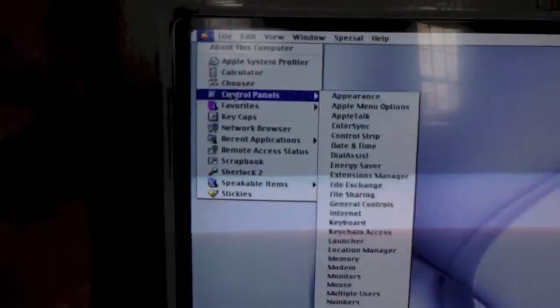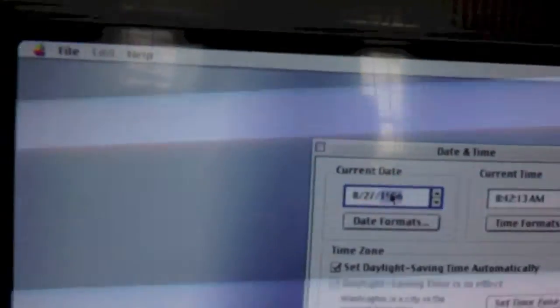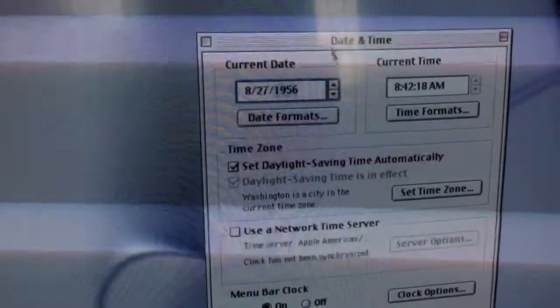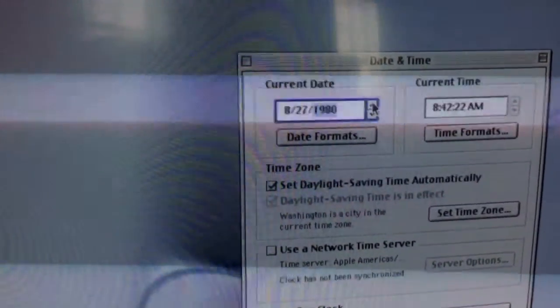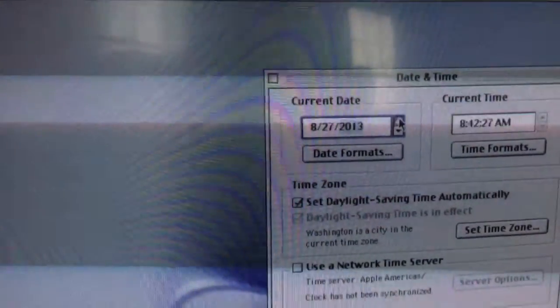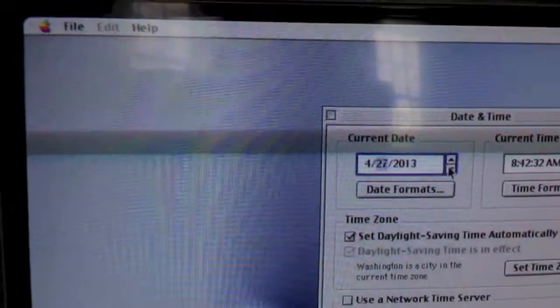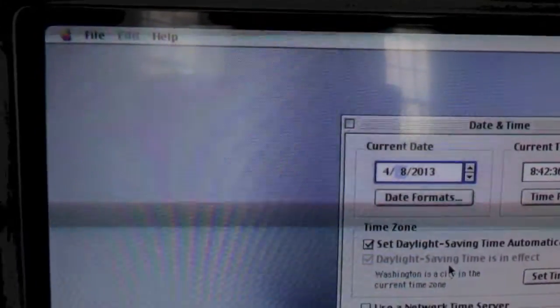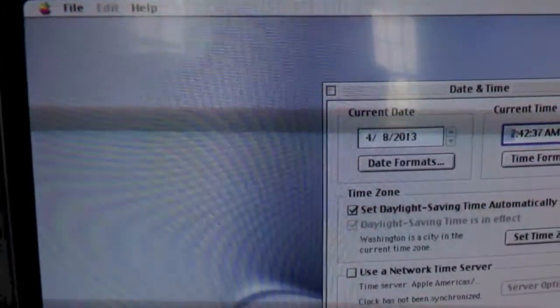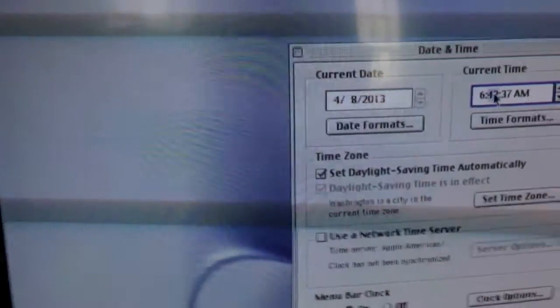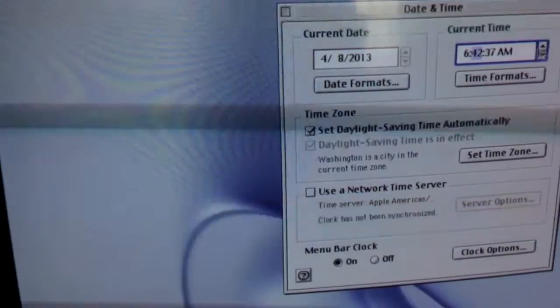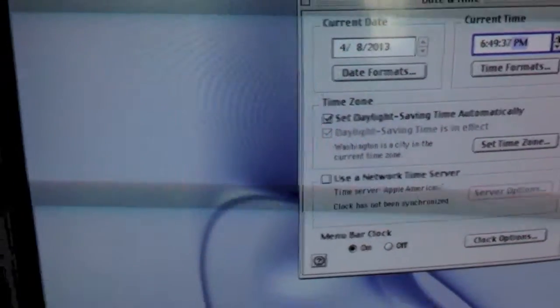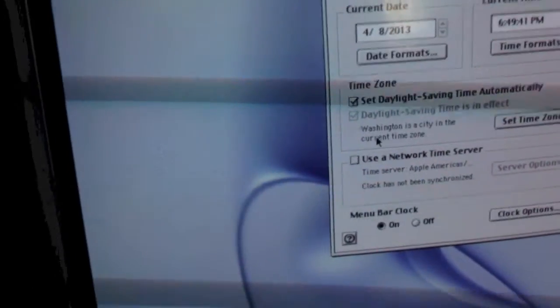Alright, clock set wrong. Let's go ahead and set that now. Control panels, date and time. Set to 1956, so let's go ahead and set that to 2013. And 4, 8. And the time is 6:49 PM. Set my time zone. It's already set to Eastern time. Let's go ahead and close it. Alright, my time is set. Date is set. Looks good.